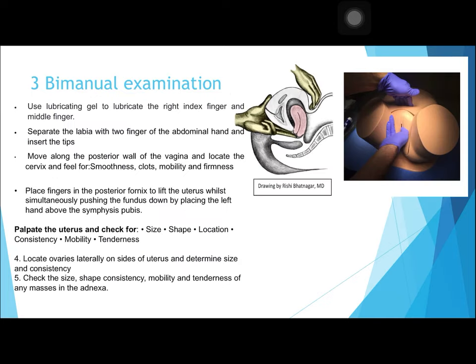The third step of gynecological examination is bimanual examination, performed using two hands. Use lubricating gel to lubricate the right index and middle fingers. Separate the labia with two fingers of the abdominal hand and insert the tips of the fingers, moving along the posterior wall of the vagina.